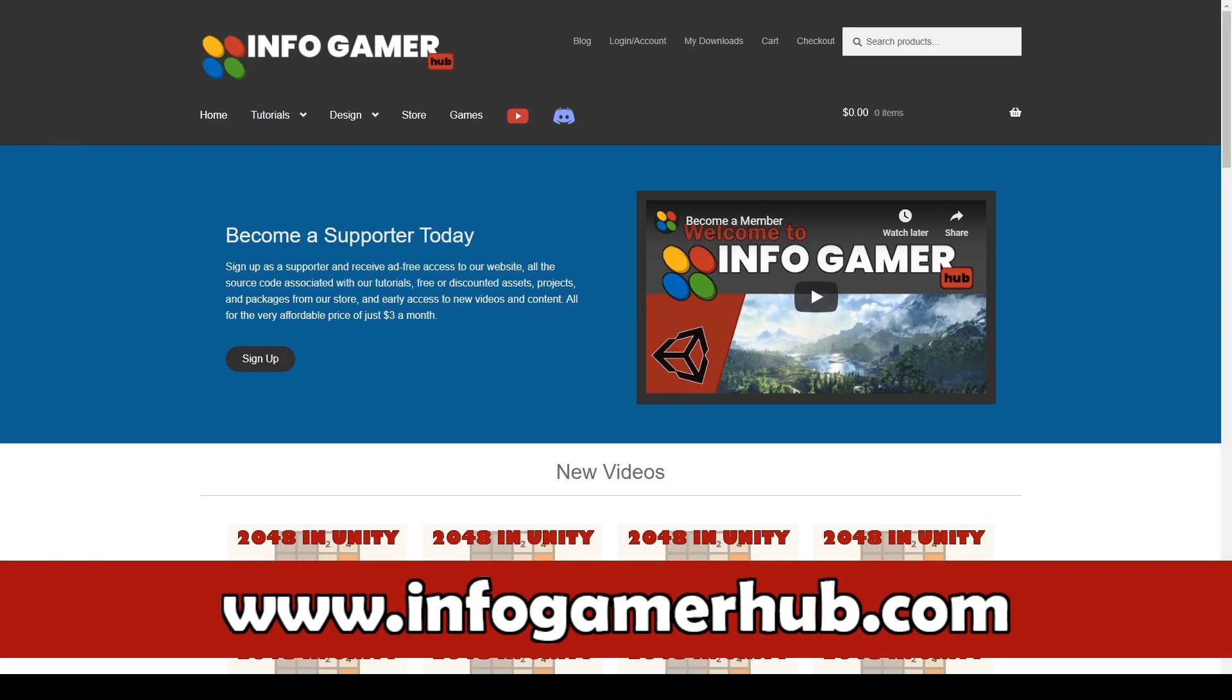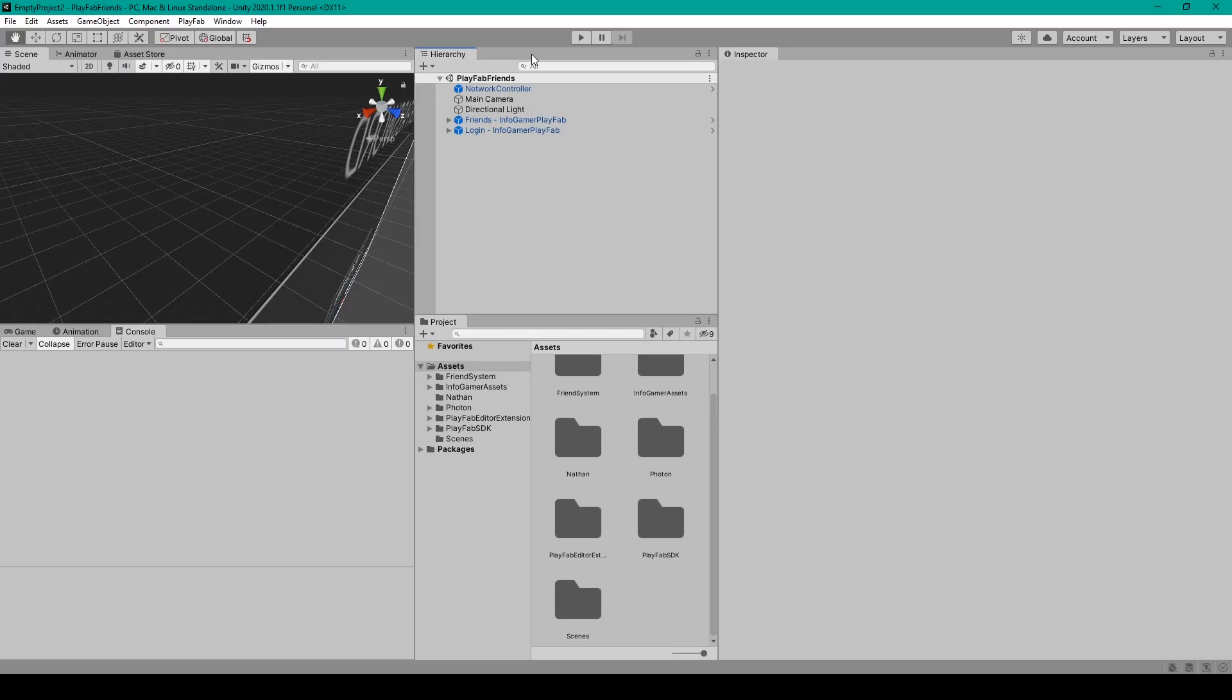Now in this video we'll be going over how to set up and install the new input system for your Unity projects. But before we get started make sure that you check out our website at www.infogamerhub.com. On our website you can find all of our great tutorials and assets all in one place. Now let's get started.